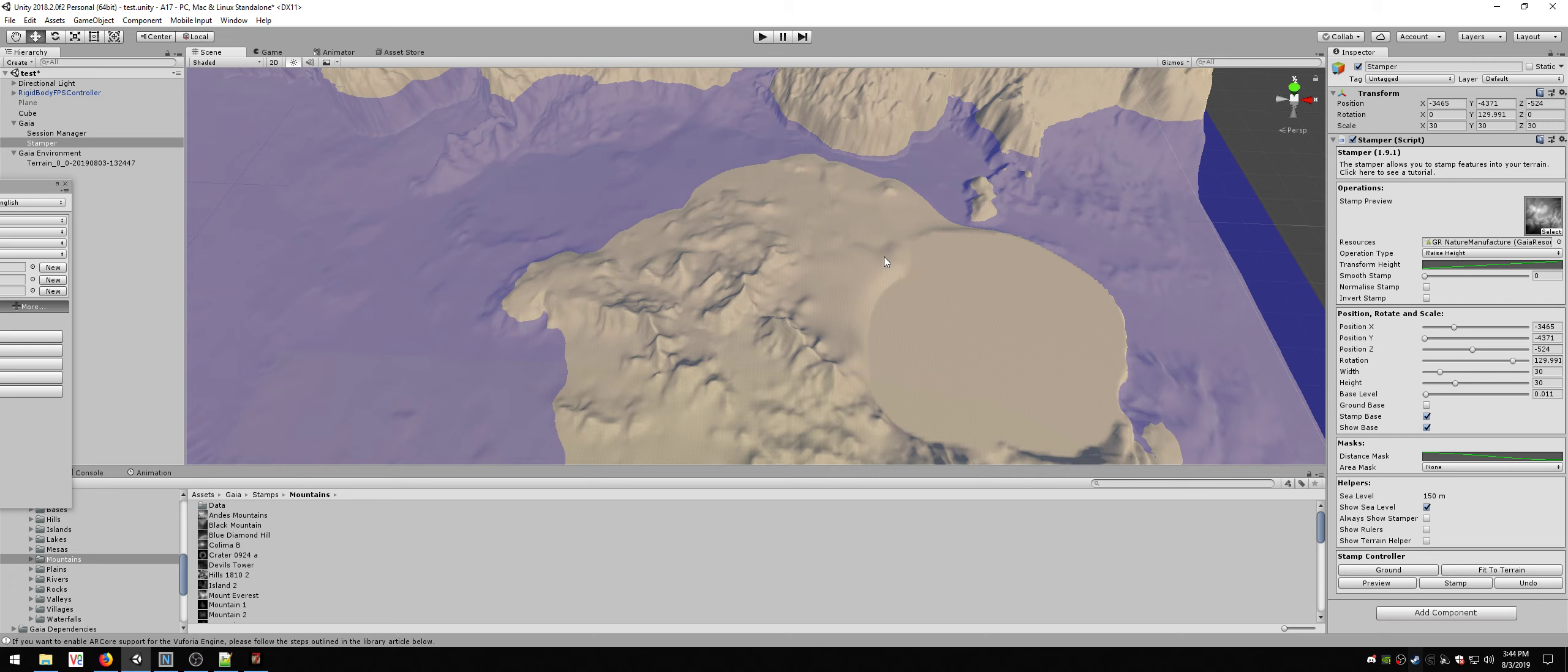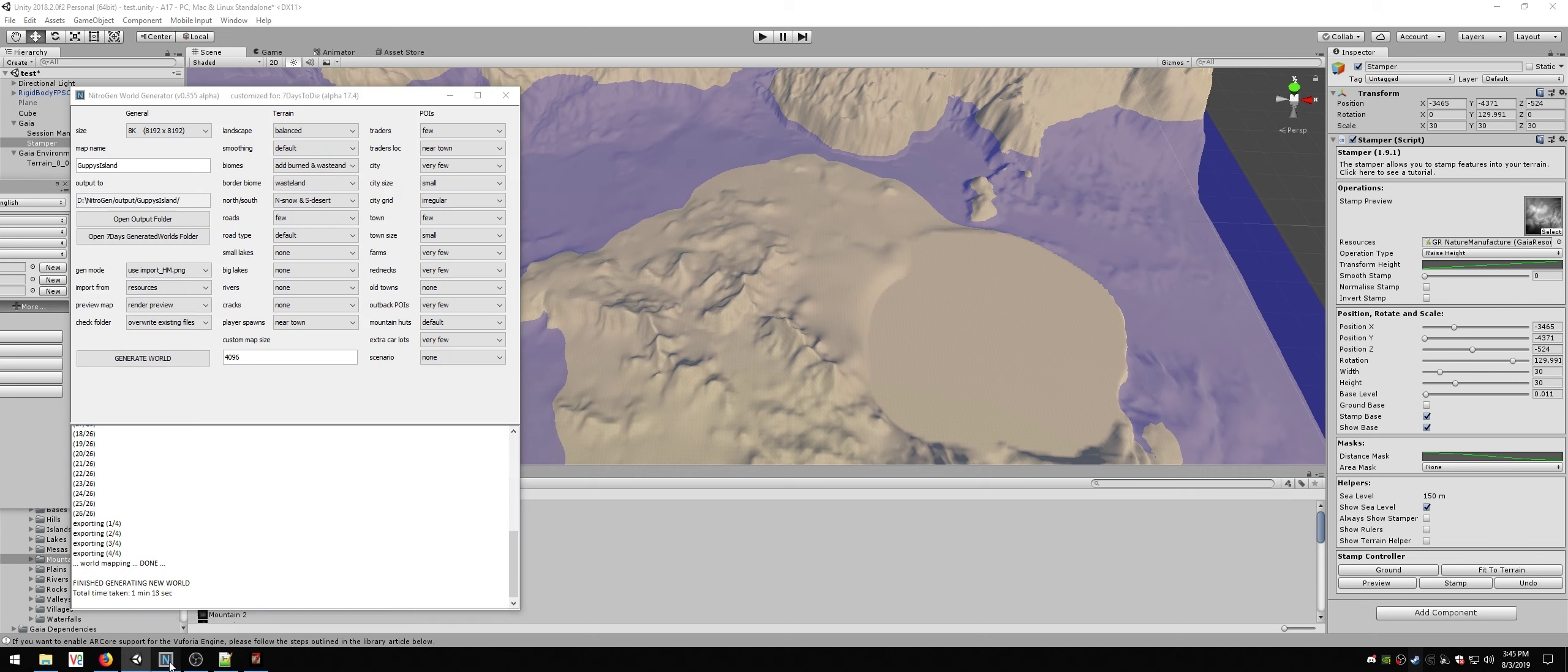What I did in Photoshop is I went ahead and extended the flat area. I basically used a brush and painted more flat area than I needed. I could have done it in Unity and re-exported it, but that process of re-importing the height map in Nitrogen is actually kind of clunky.